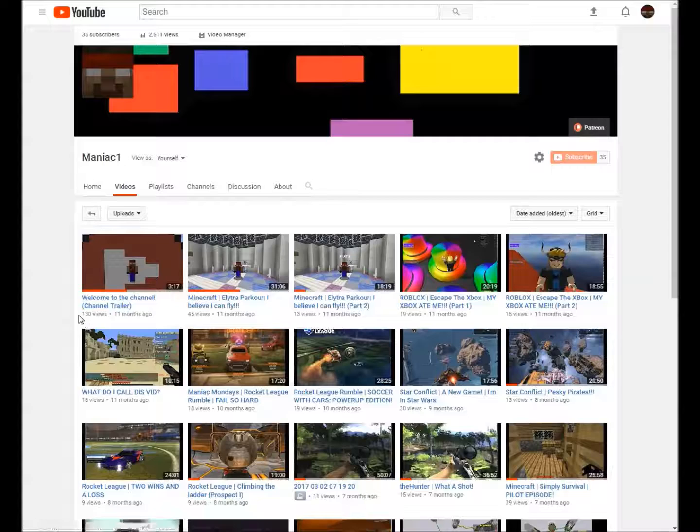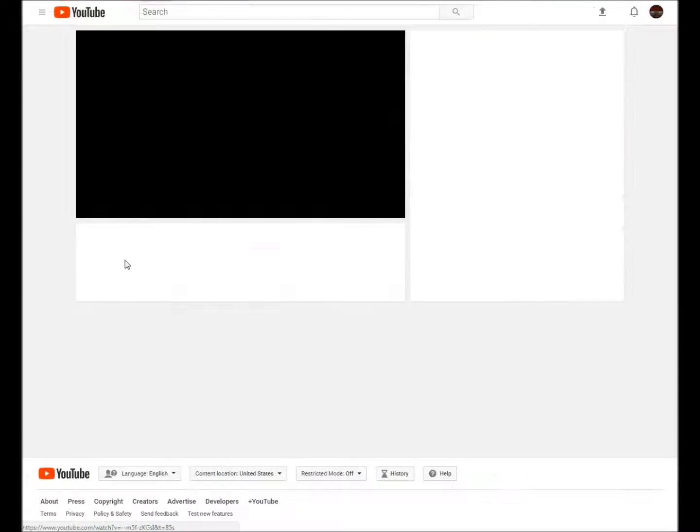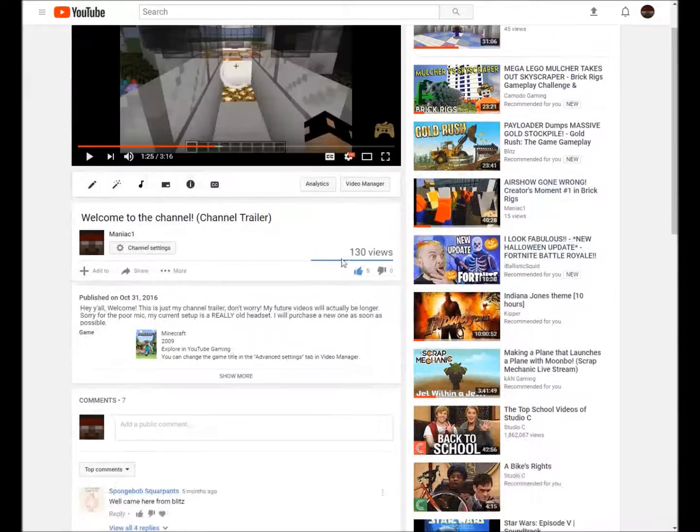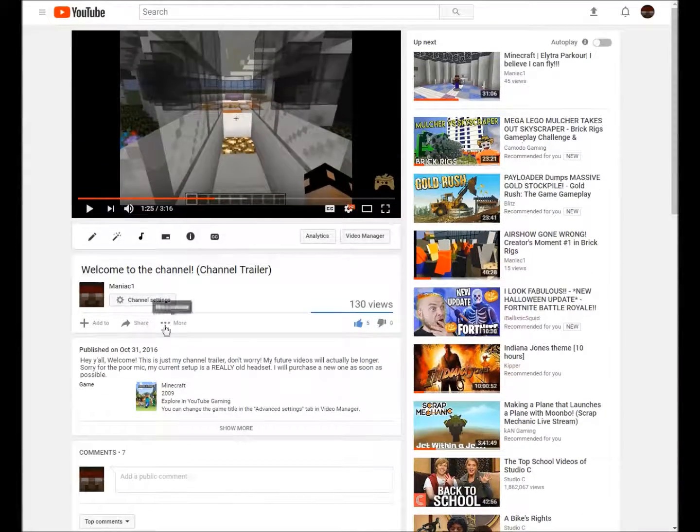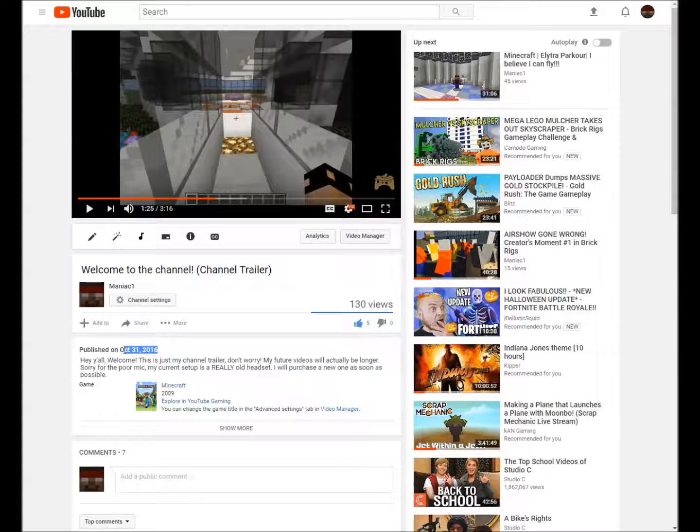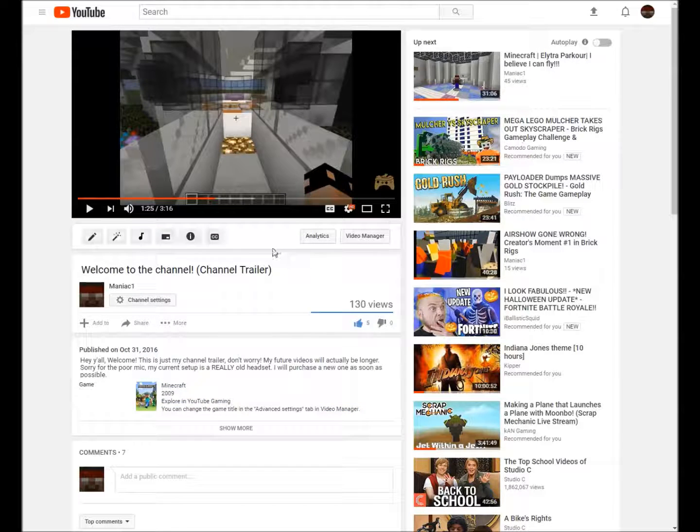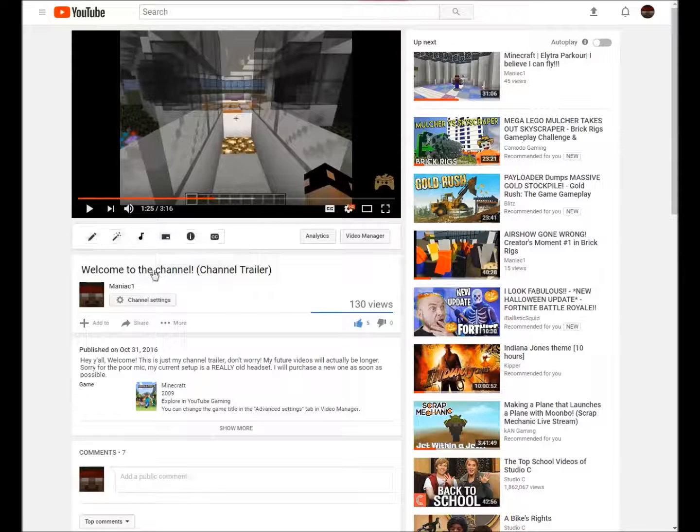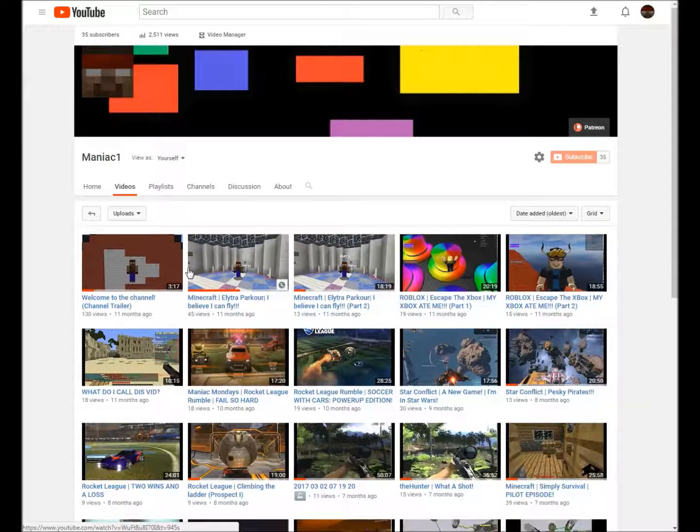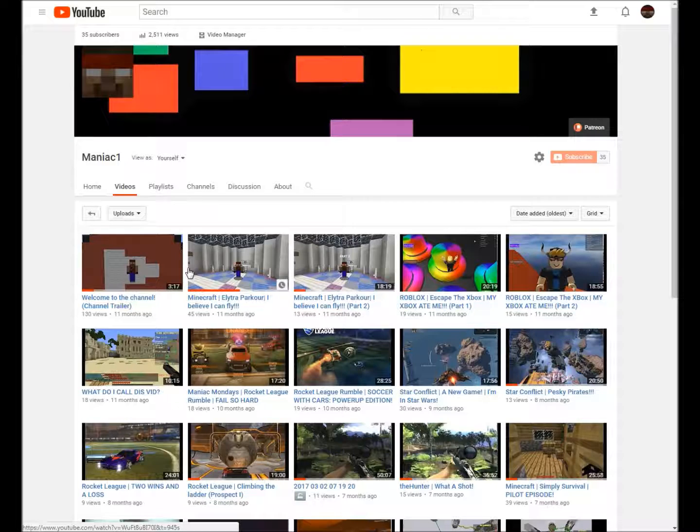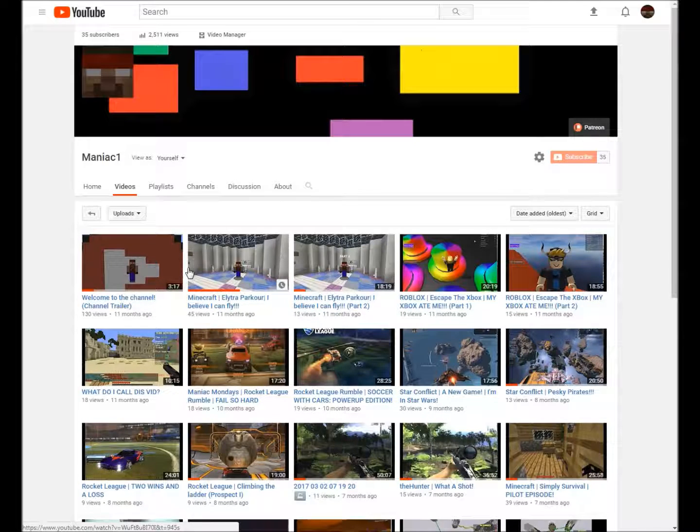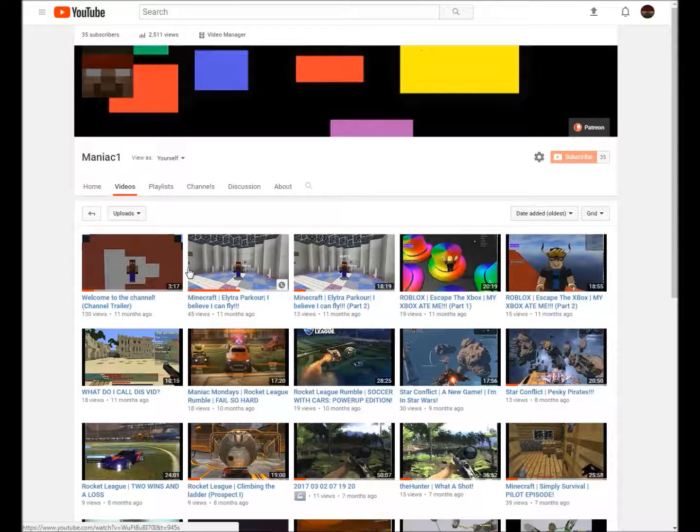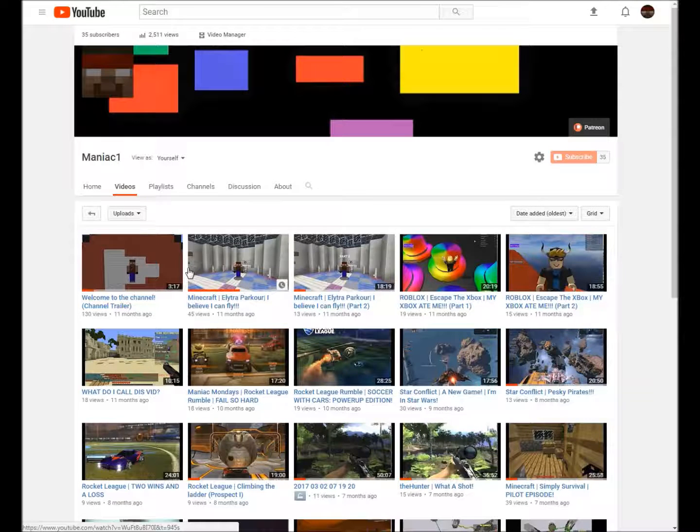Can you believe it guys, on October 31st 2016 I uploaded my first video. Well today for me is, where did I put my watch, it's the only way I know what today is, October 27th. This video will probably be going up on October 31st.